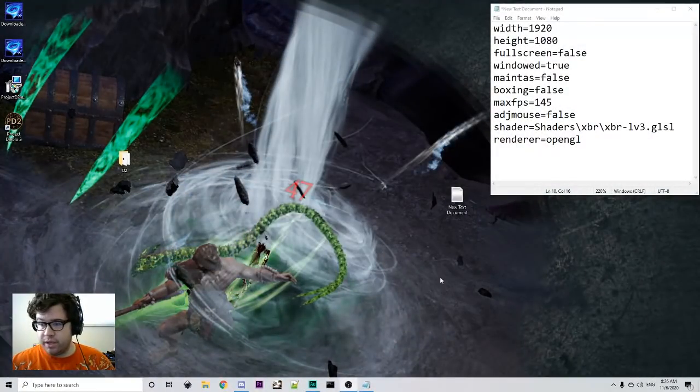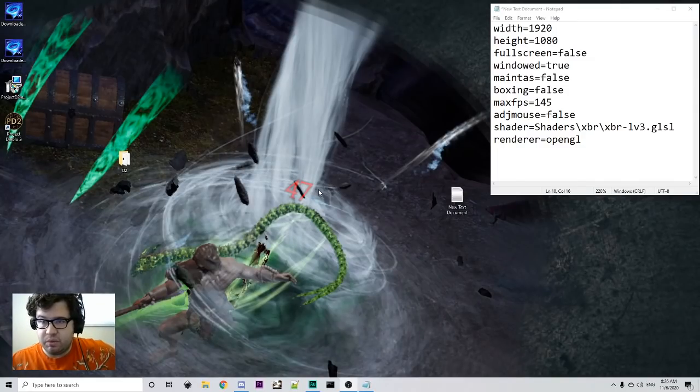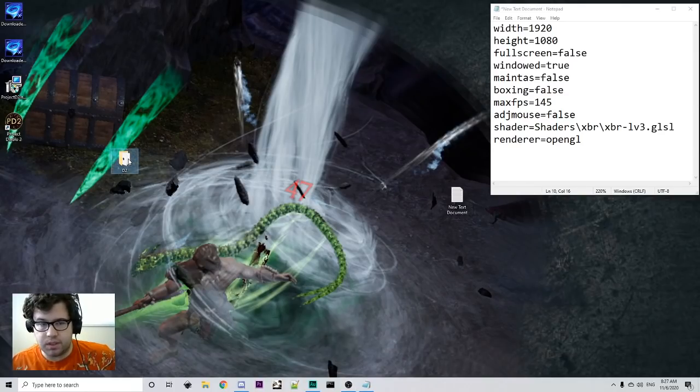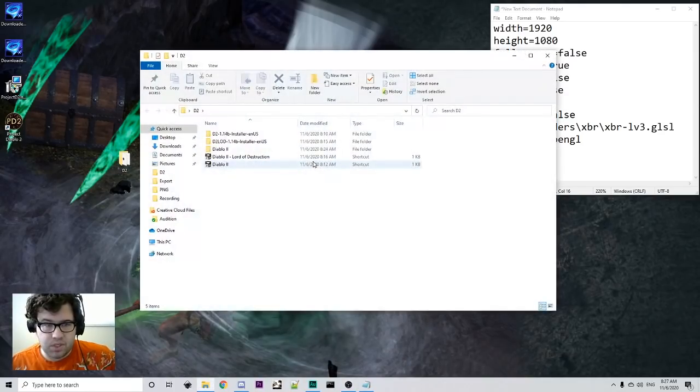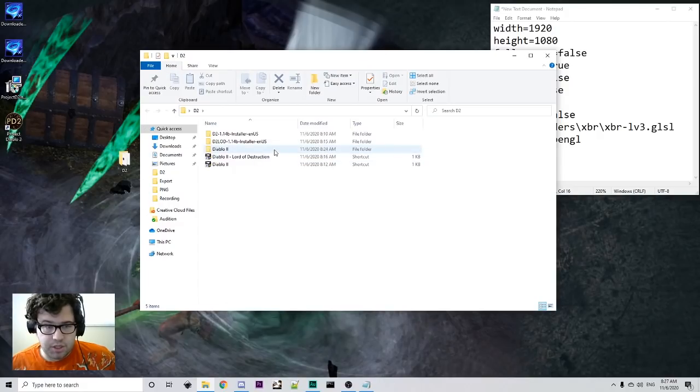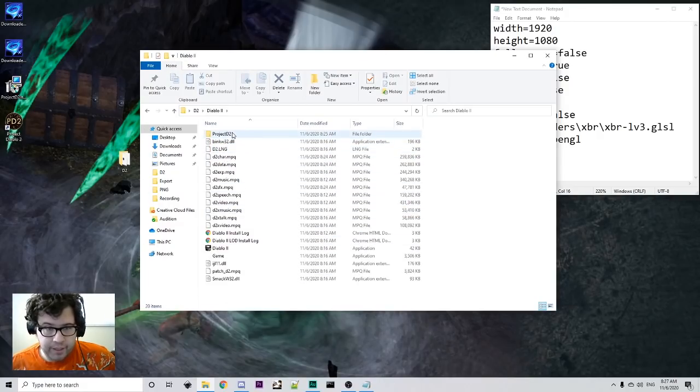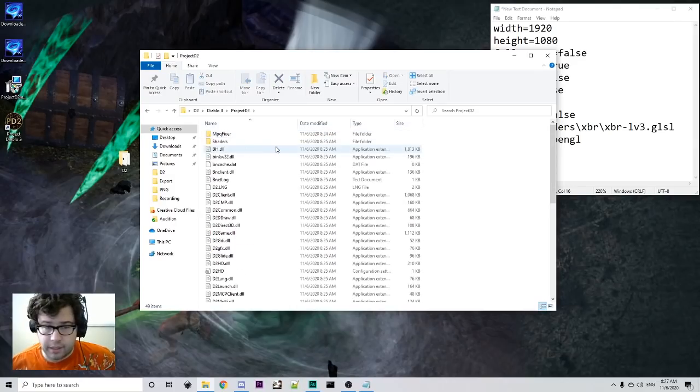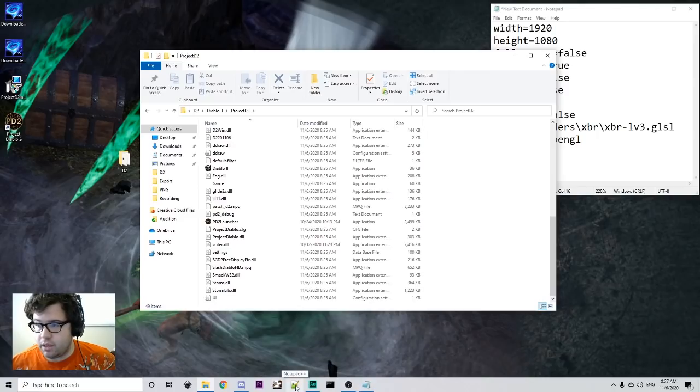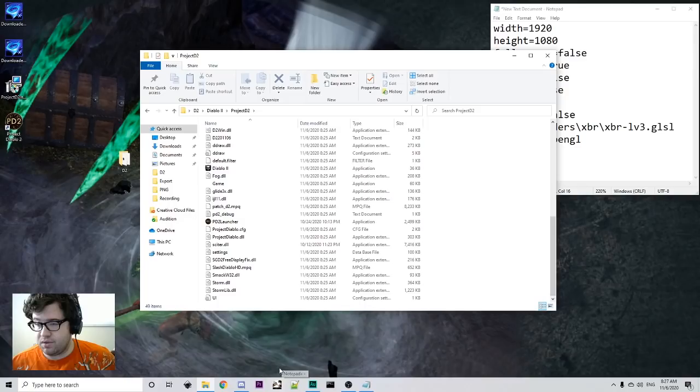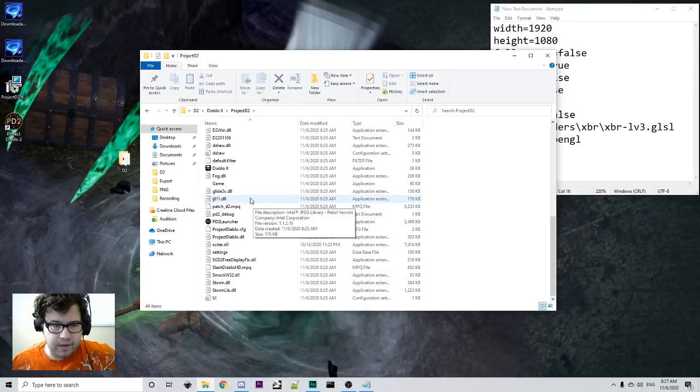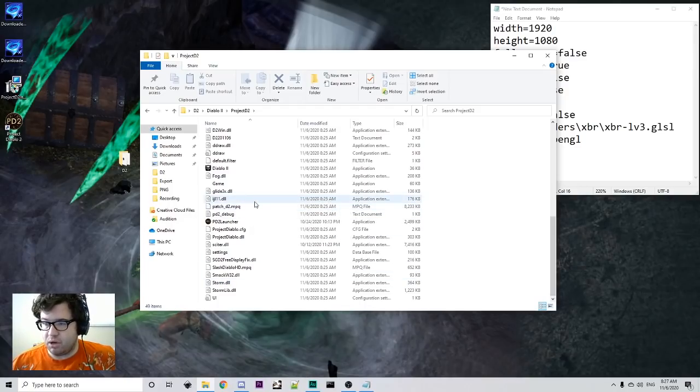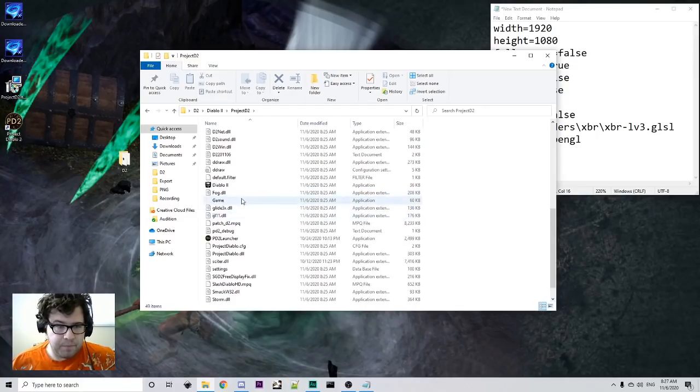Now that we're done installing everything and it works, what we want to do is we want to go into the settings. So, this is where everyone kind of has issues. We're going to go into Diablo 2, into your installation, go to Diablo 2, and then you're going to have a folder right here called Project D2. You're going to go into that folder and you're going to make sure that you have an installation, a working installation of Notepad++. If you don't know how to do that, I would suggest you go grab that real quick. If you don't have it, Notepad works just fine, but Notepad++ works a lot better.